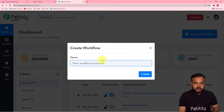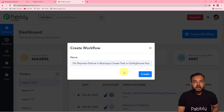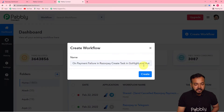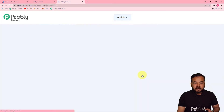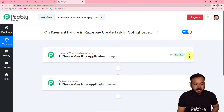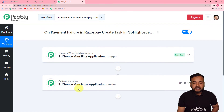You can give any suitable name to this workflow. I've given it the name 'On Payment Failure in Razorpay Create Task in GoHighLevel Automatically.' Click the 'Create' button and you can see your workflow getting created. On this page you will find two things: the trigger and the action.